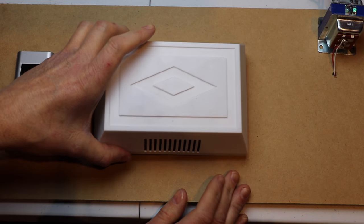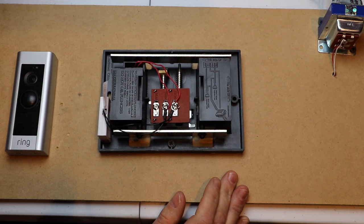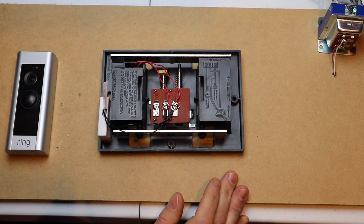First thing we want to do is turn the power off to the breaker. Next I'm going to pull the cover off to my chime.